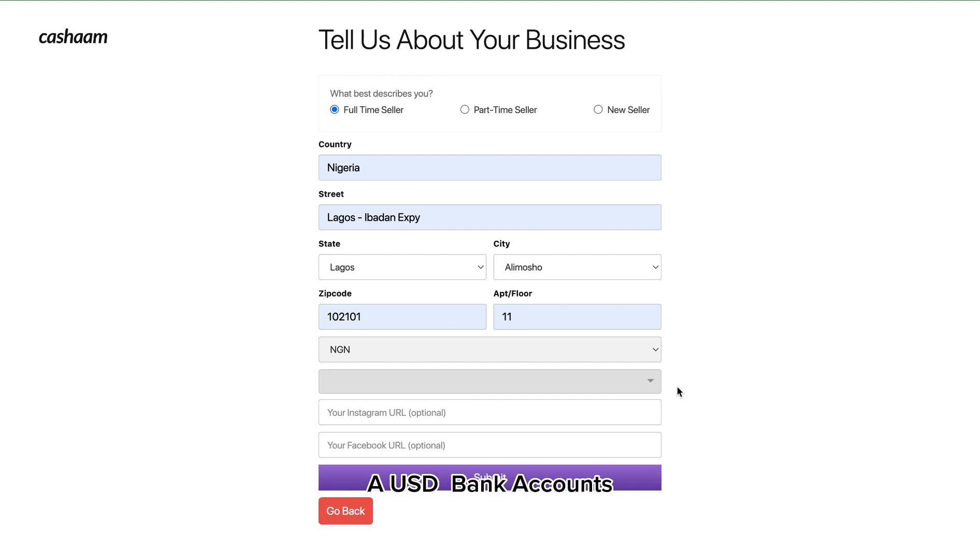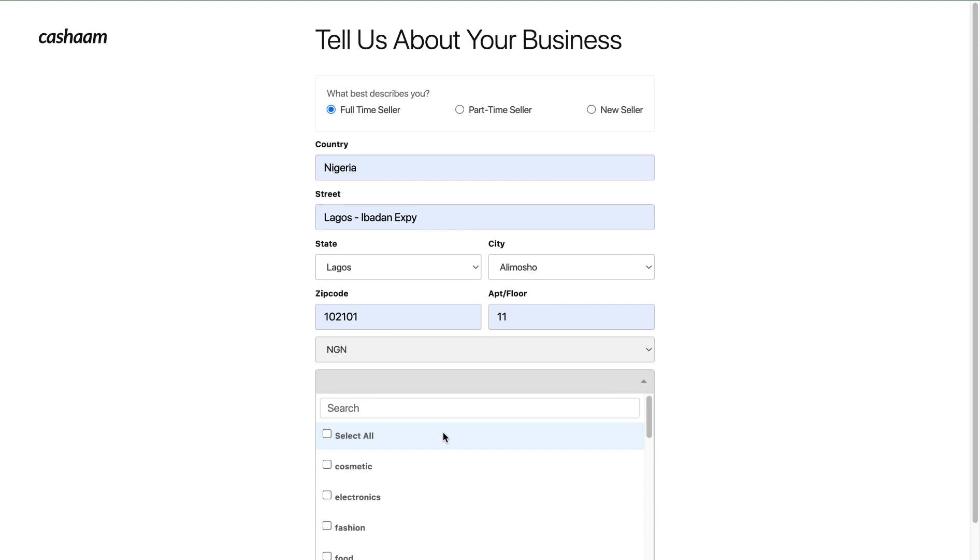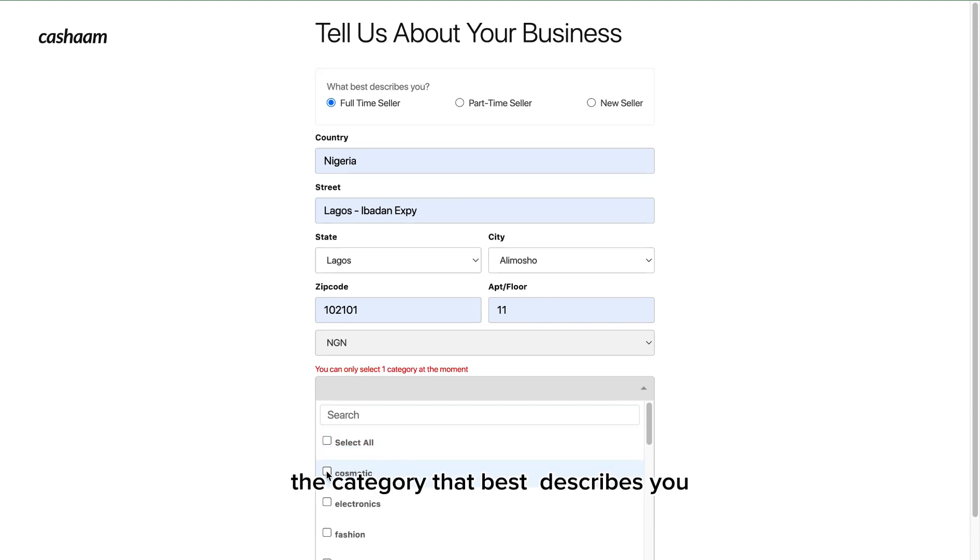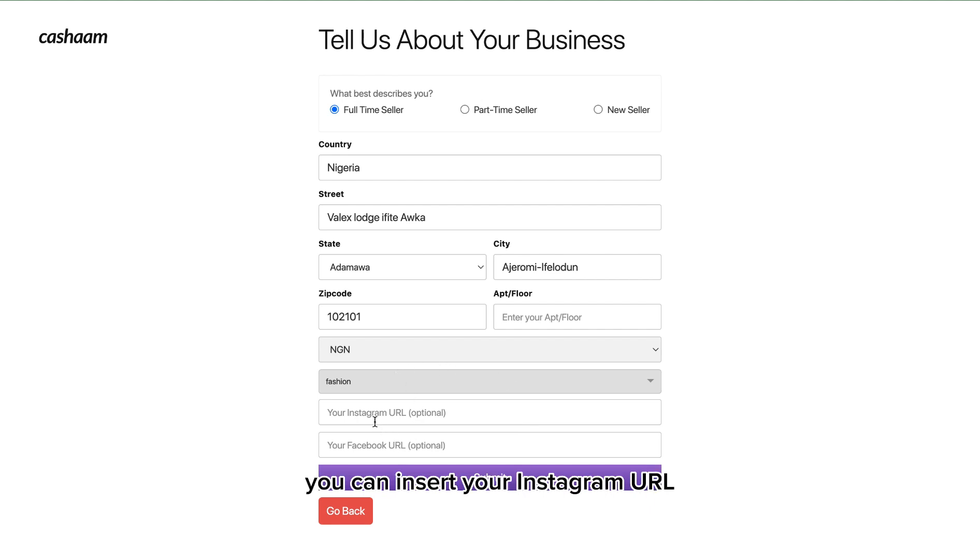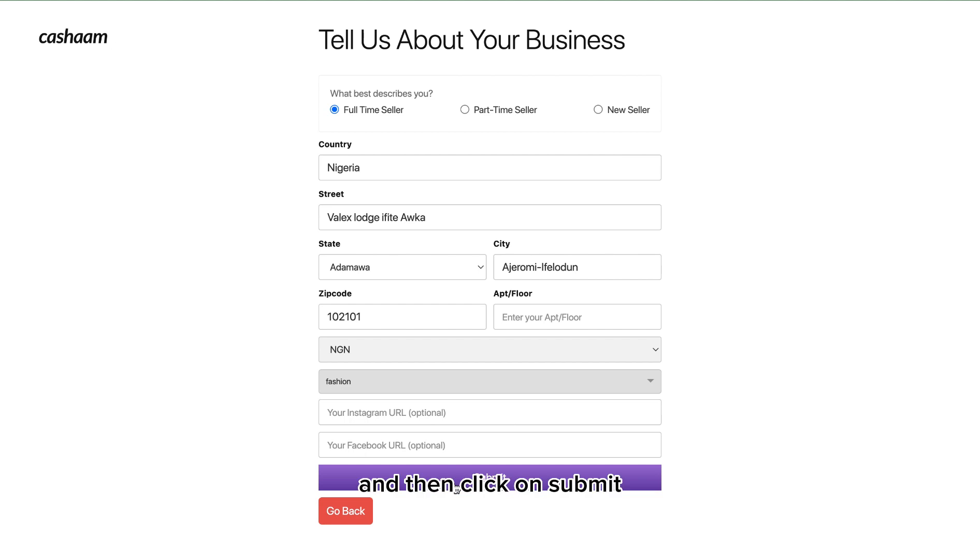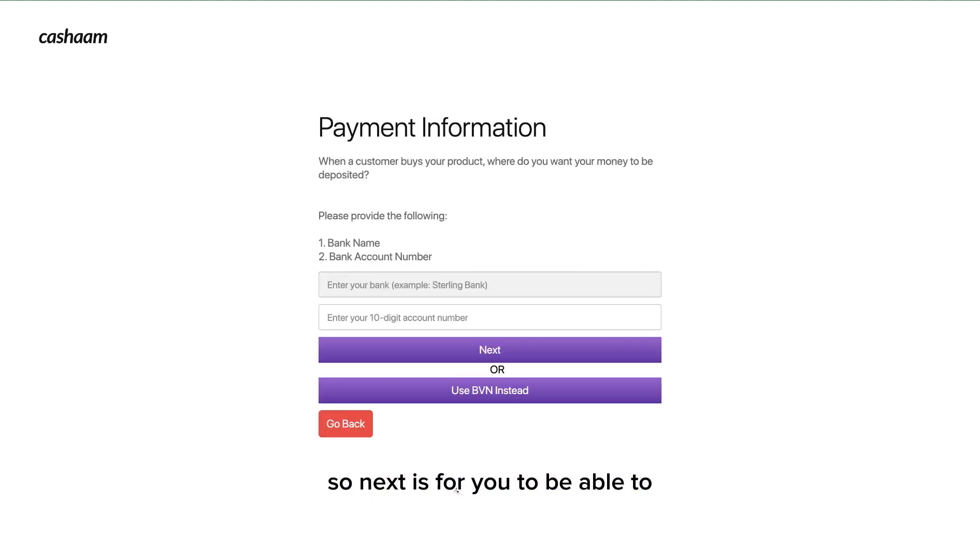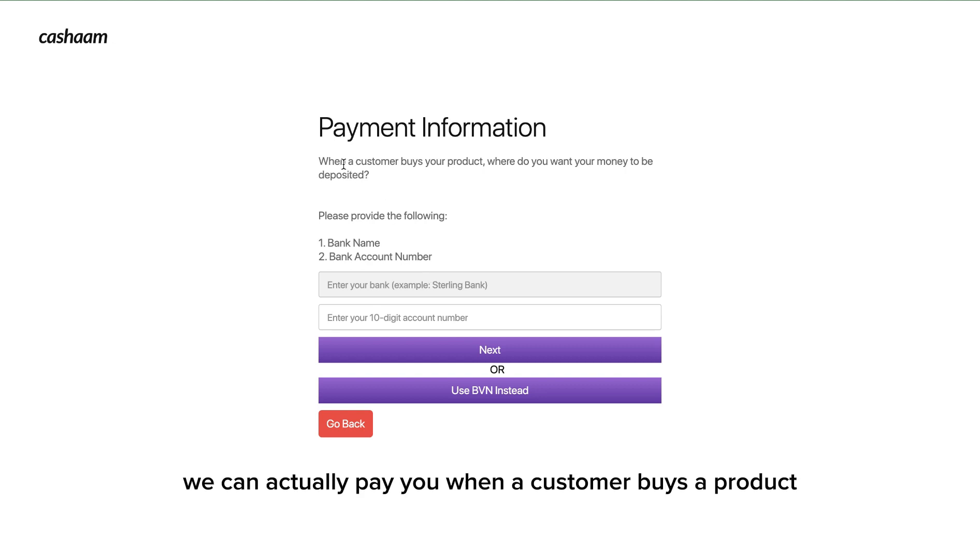Next is to select the category that best describes you. Once you're done selecting the category you can insert your Instagram URL or your Instagram handle and then click on submit.